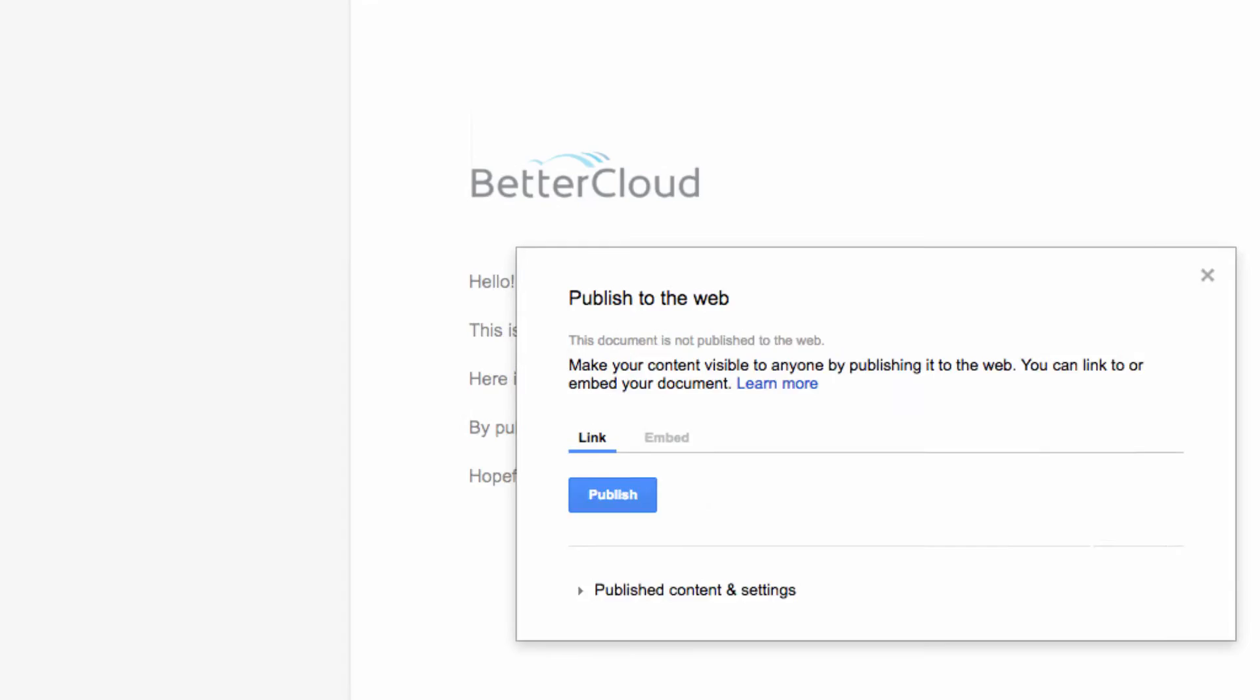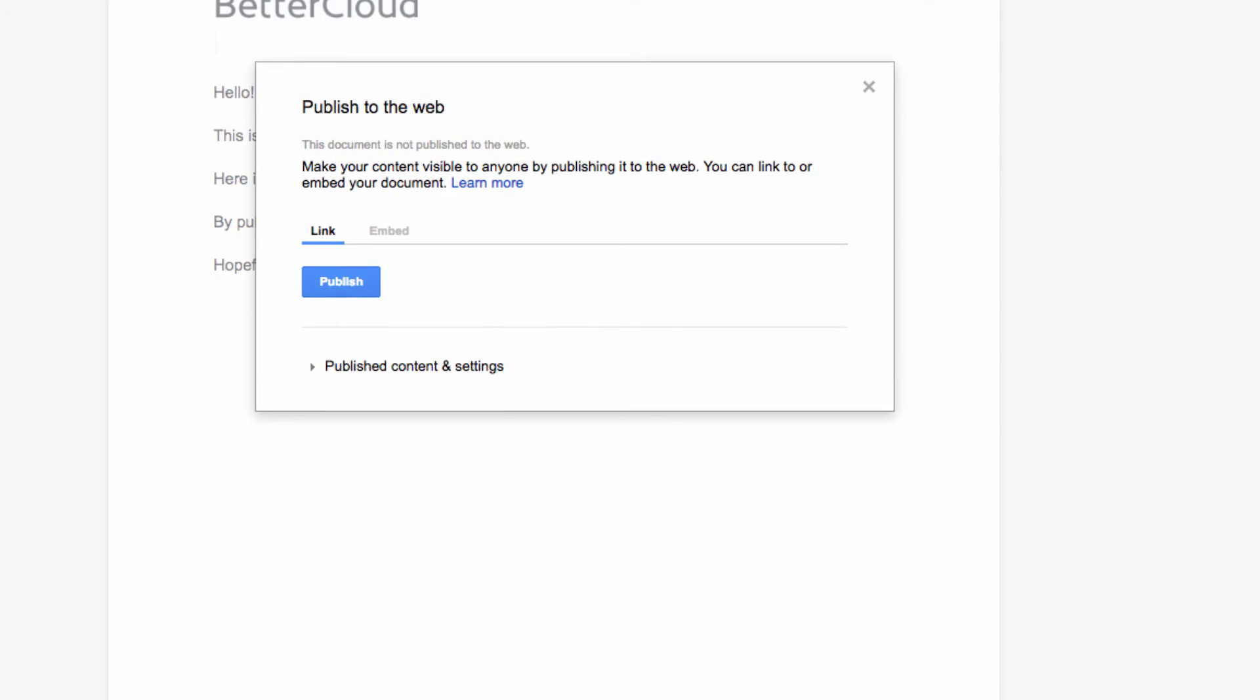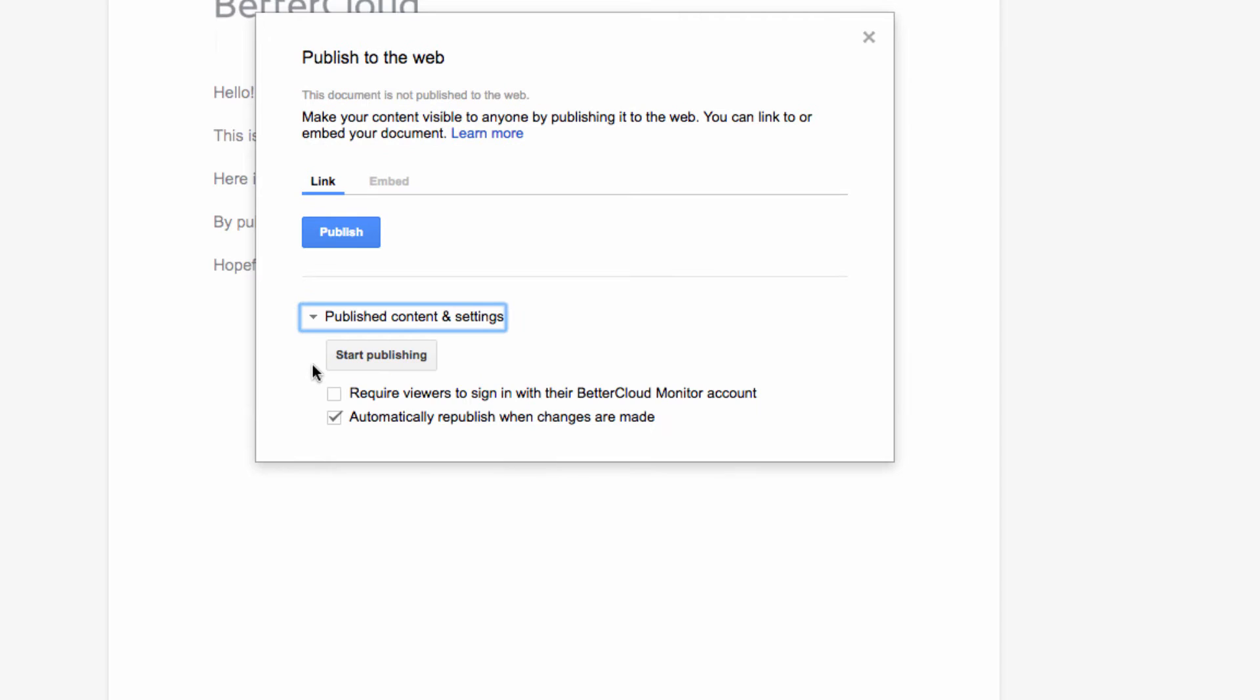From here, you'll get a pop-up with a few options. First, you have the option to automatically republish when changes are made. I prefer to leave this checked. That way, I don't have to go in and do any manual updating when I make changes to my initial document.